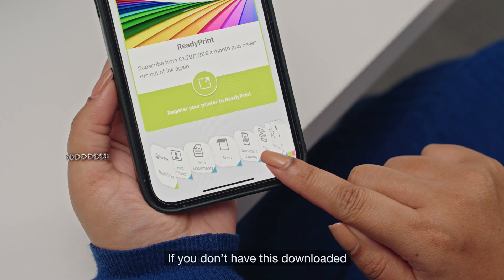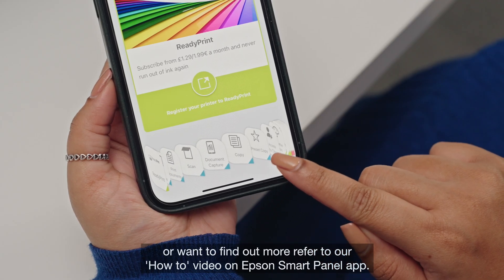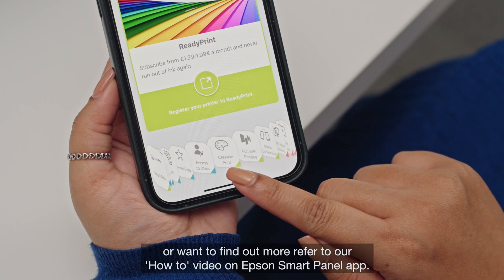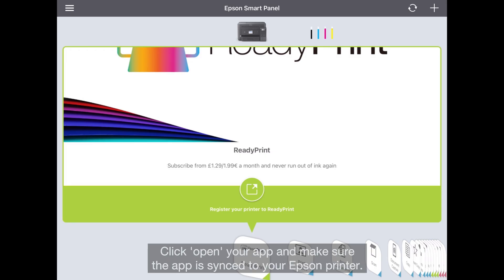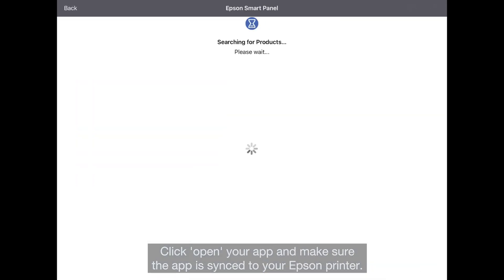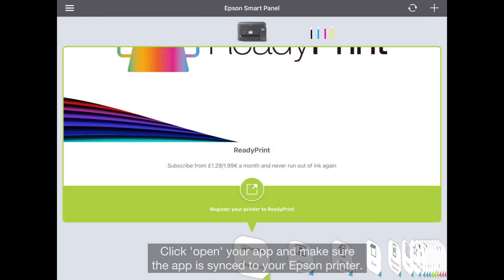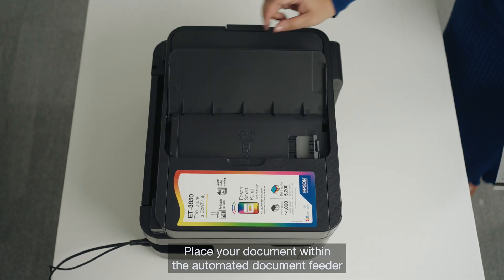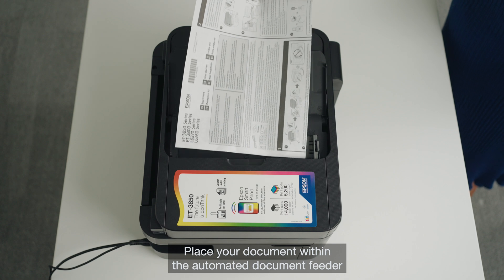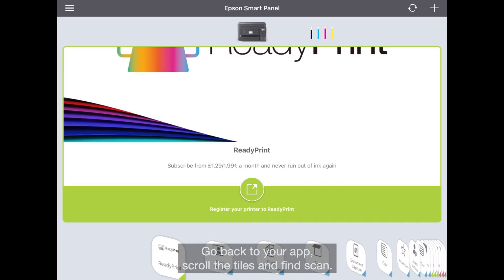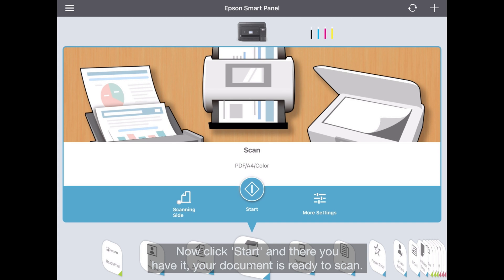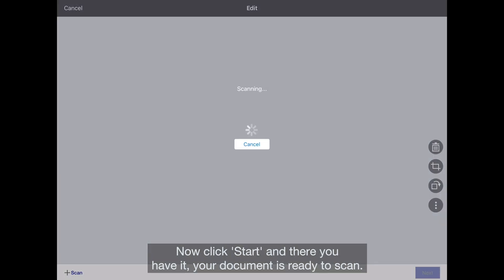If you don't have the Epson Smart Panel app downloaded or want to find out more, refer to our how-to video on the Epson Smart Panel app. Open your app and make sure it is synced to your Epson printer. Place your document within the automated document feeder. Go back to your app, scroll the tiles and find Scan. Now click Start and there you have it — your document is ready to scan.